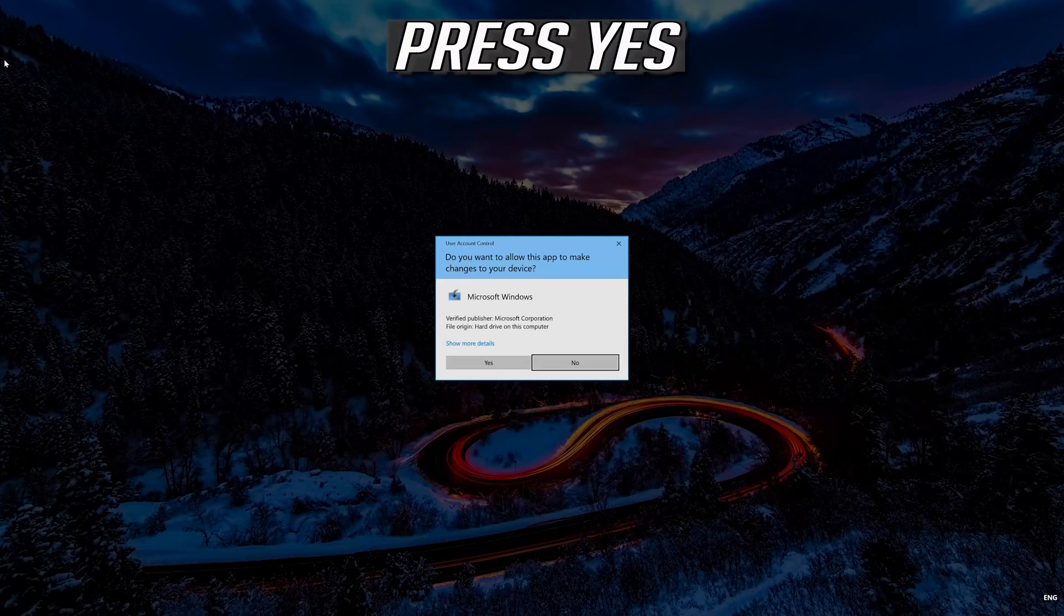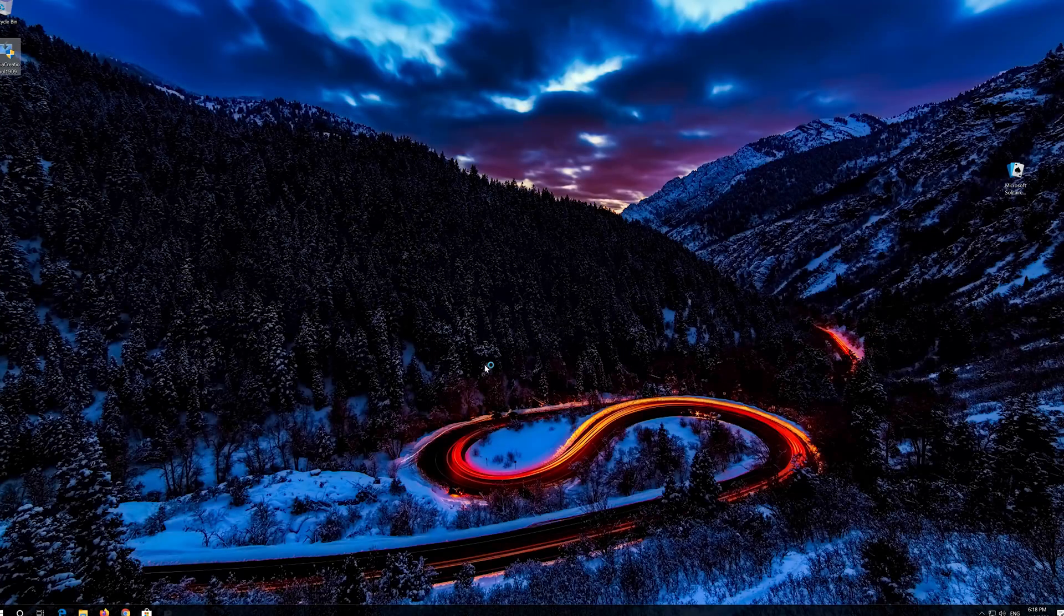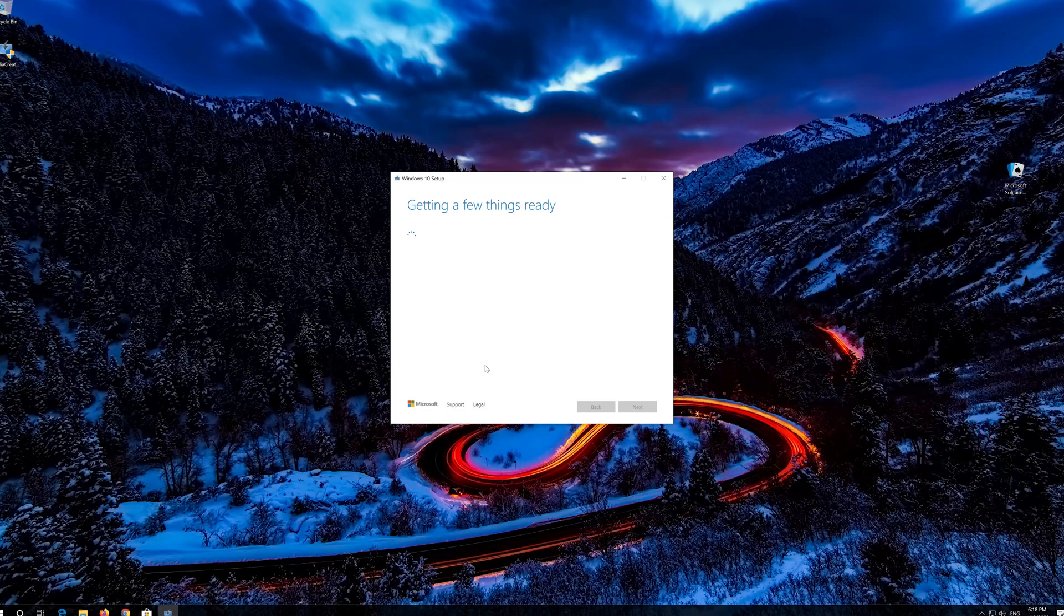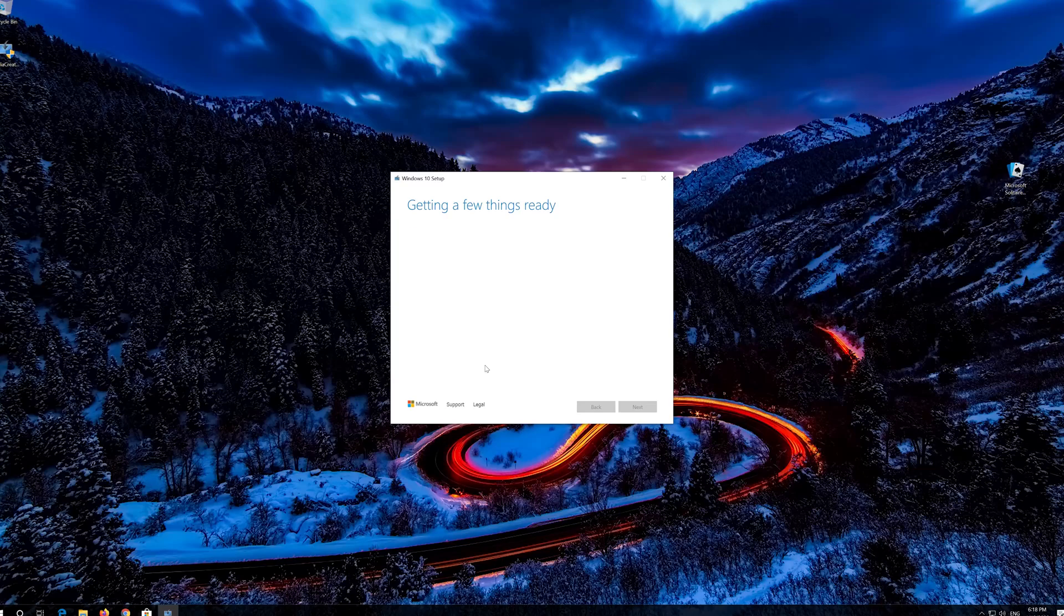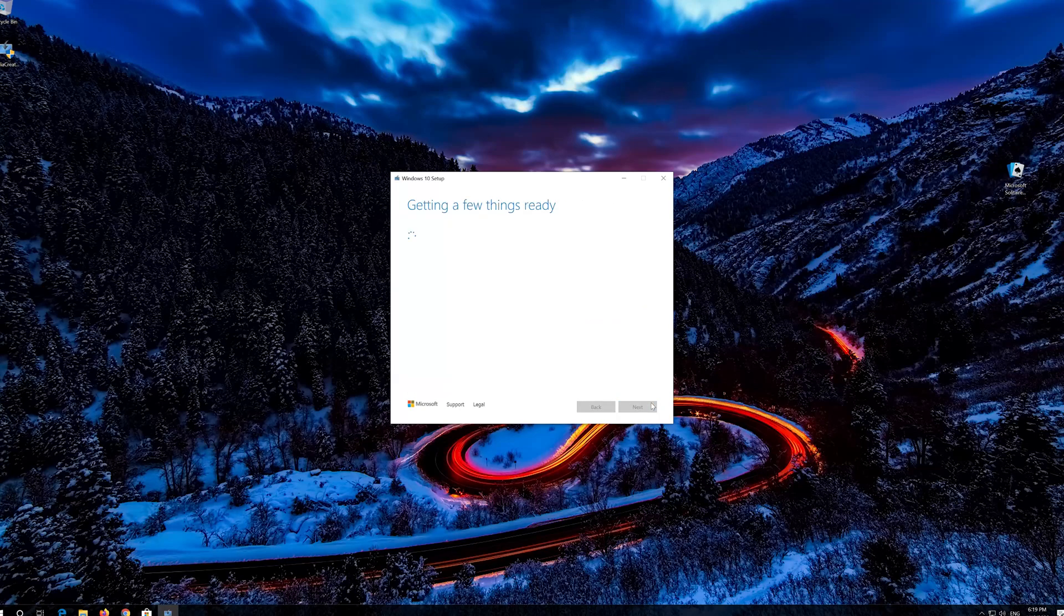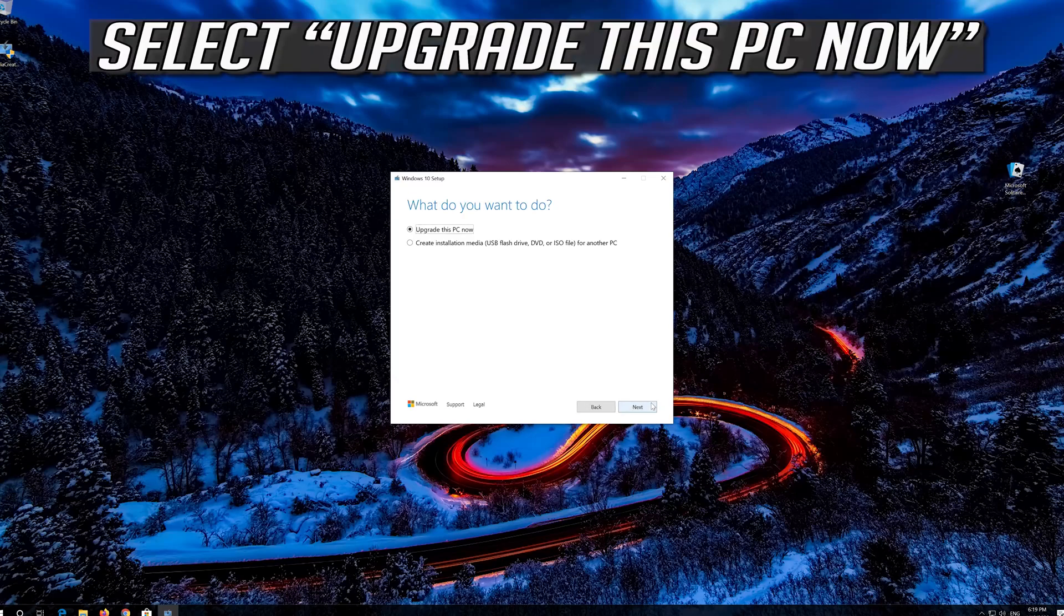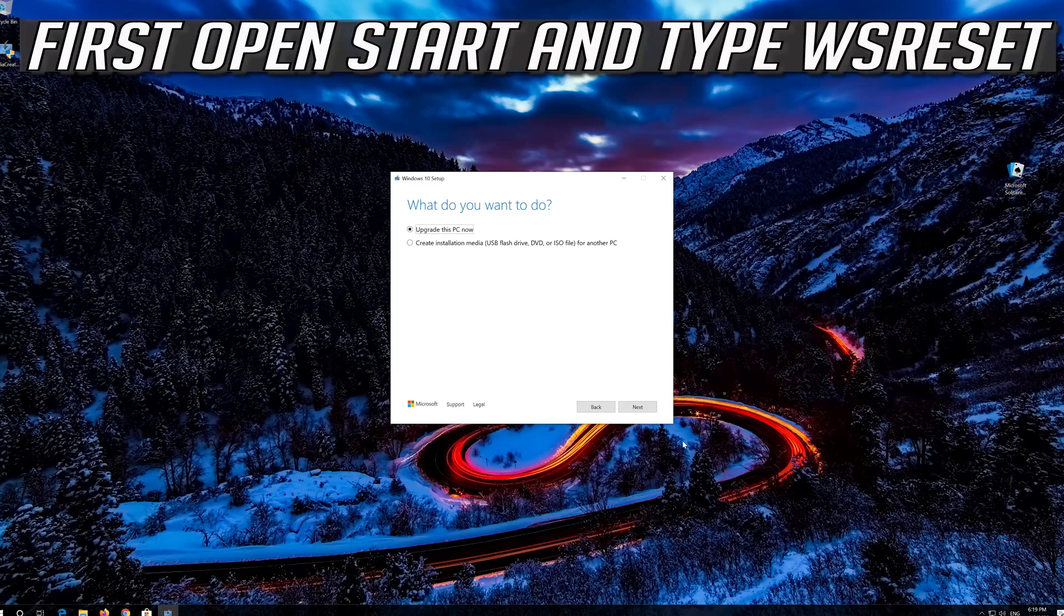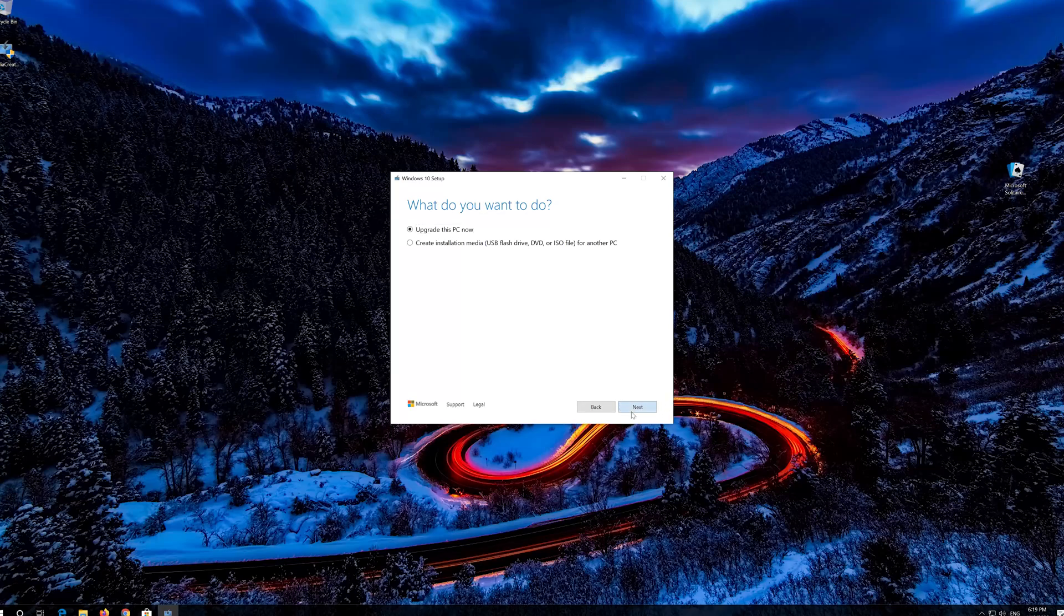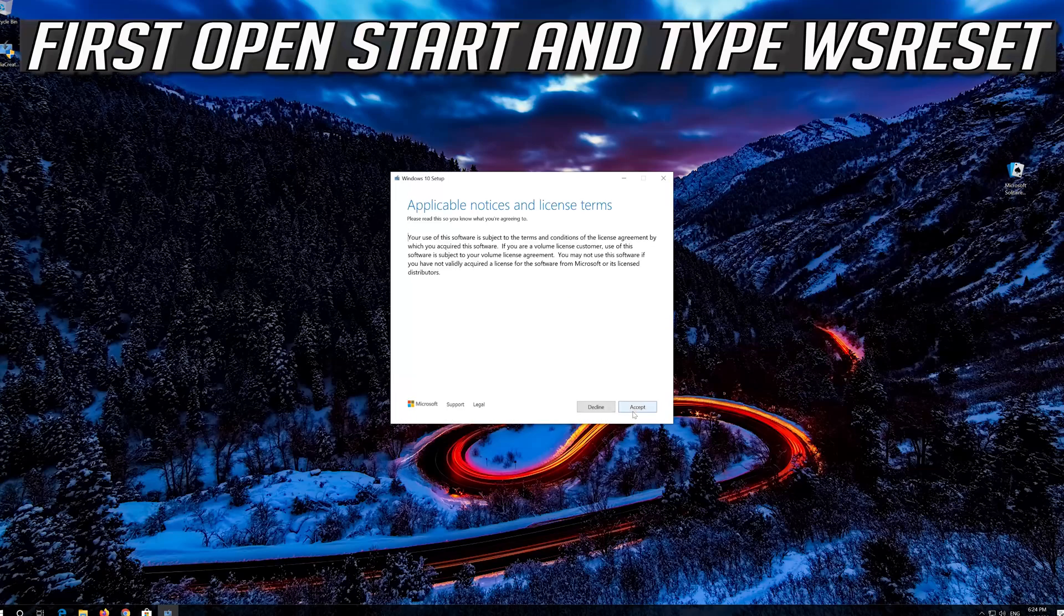Press Yes. Press Accept. Press Accept. Press Accept. Press Next.